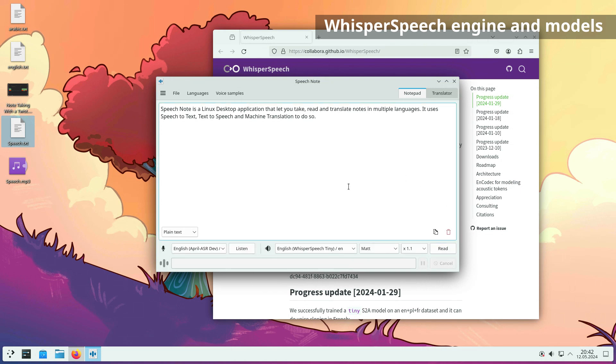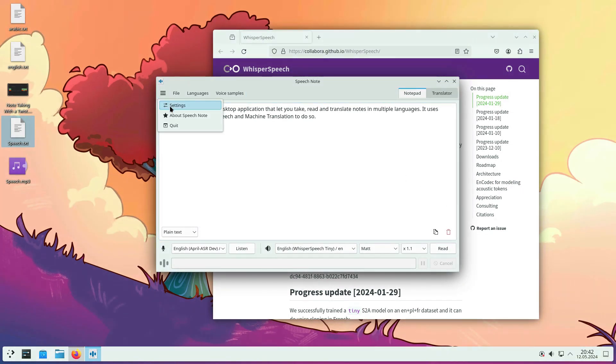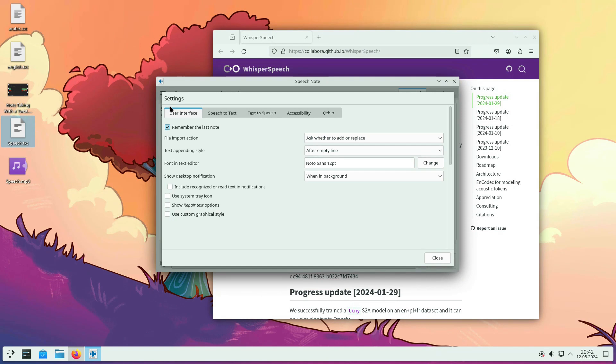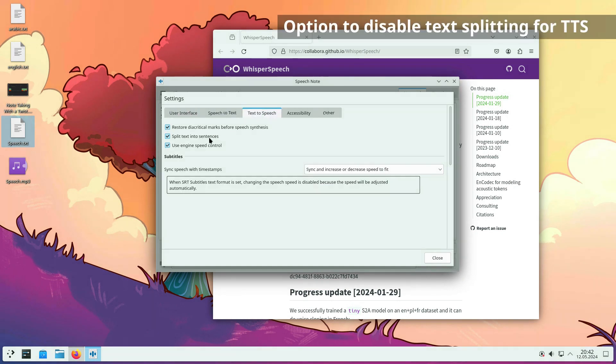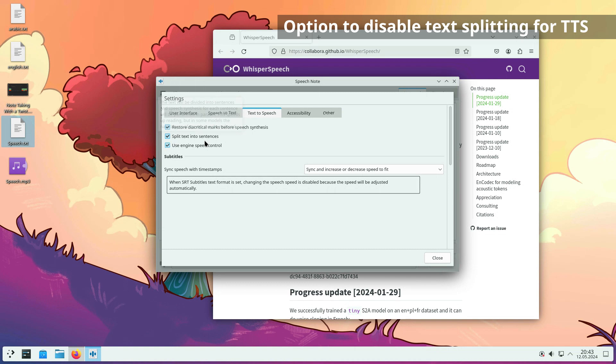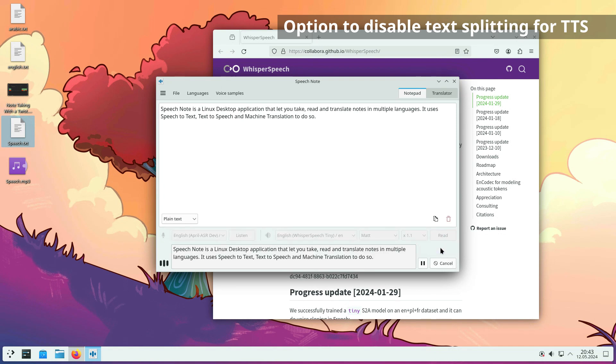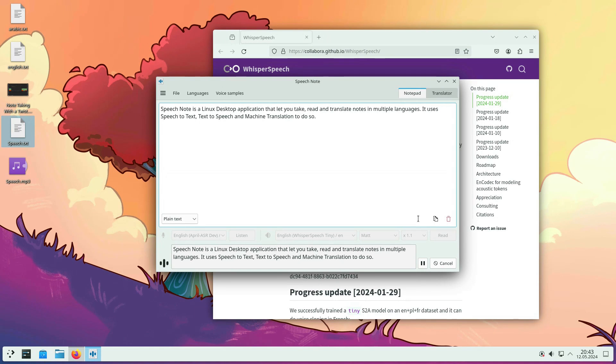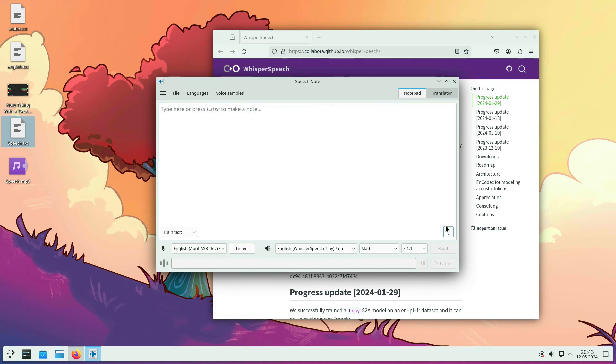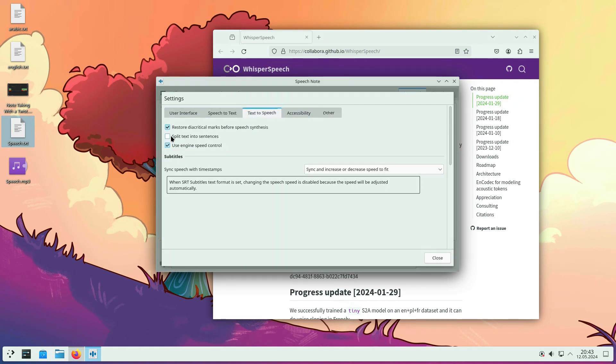The implementation of Whisper Speech is at an early stage. Currently, each generation of speech produces a voice that has a slightly different characteristic. This causes each sentence to be spoken in a slightly different voice. To mitigate this problem, text splitting into sentences can be turned off so that all text is processed in one batch. To disable text splitting, turn off the split text into sentences option in the text-to-speech settings.